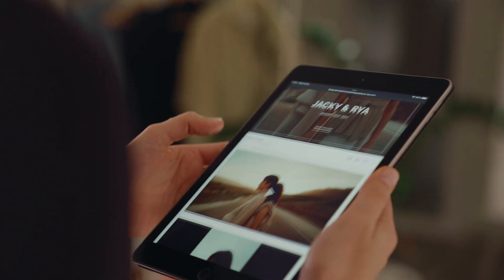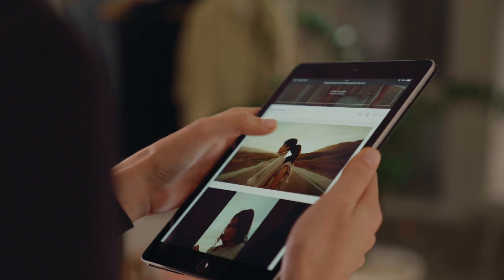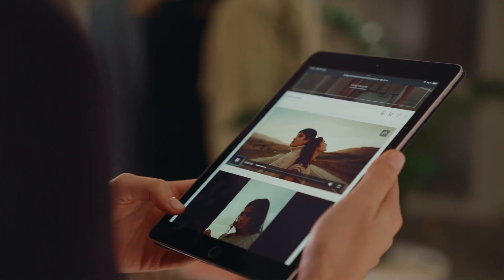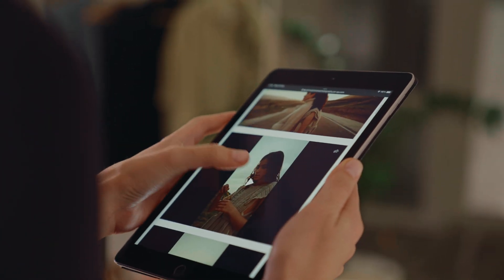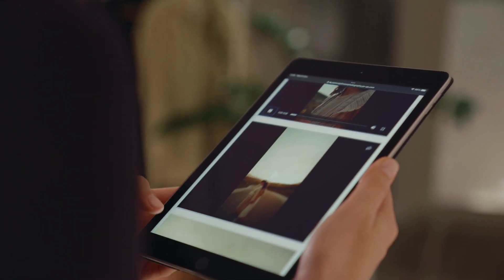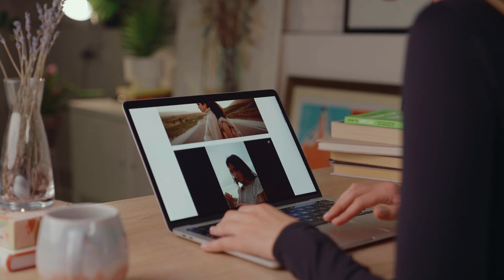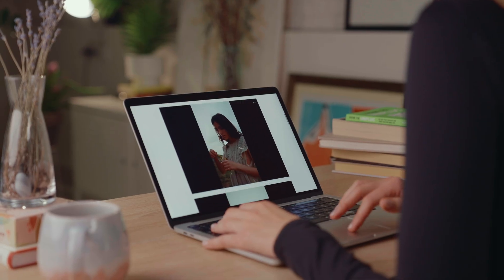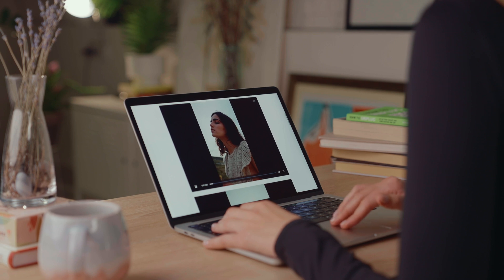You can upload videos of any size, length and ratio and include multiple videos inside any collection. Each video will display through a custom-built player ensuring that your clients have a clean, elevated experience from start to finish.